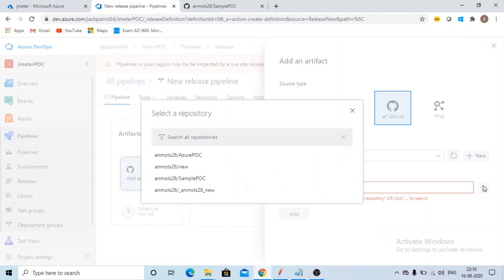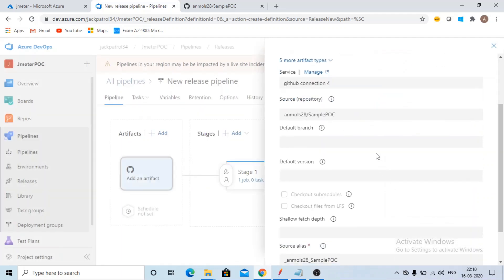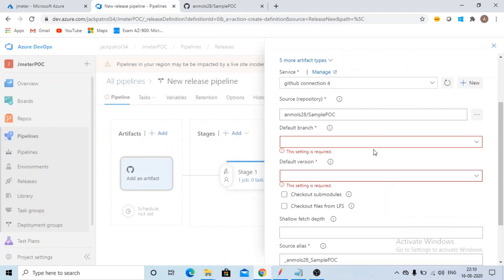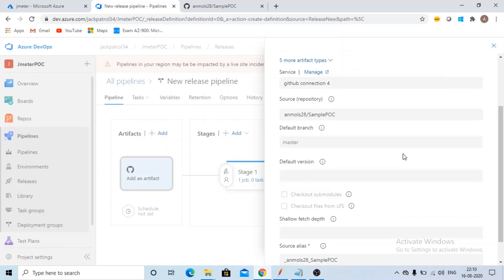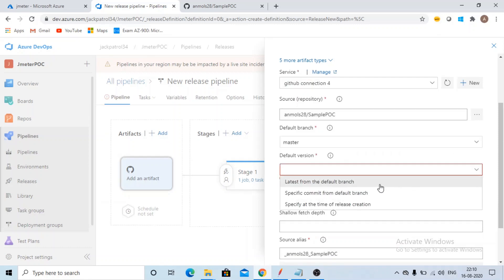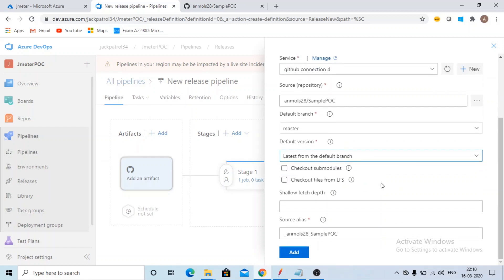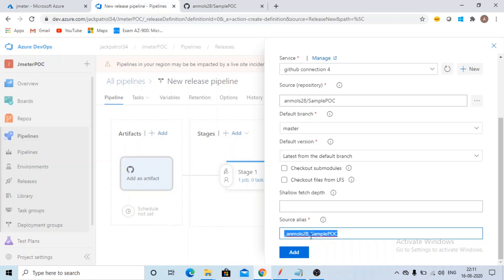Now it will show me the repositories. Which repository you want to select? I'm selecting sample POC because I have my JMeter script here. Then default branch Master. Default version, I'm selecting it latest from the default branch. And you need to remember this source alias. It is very important. Click on add.